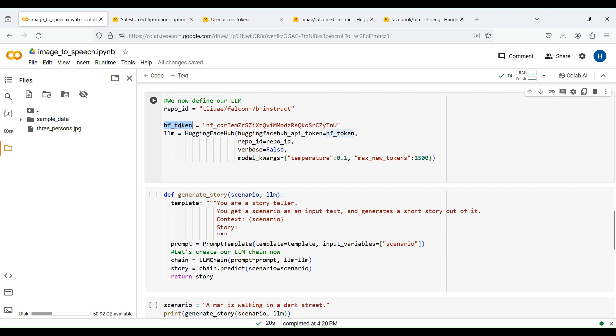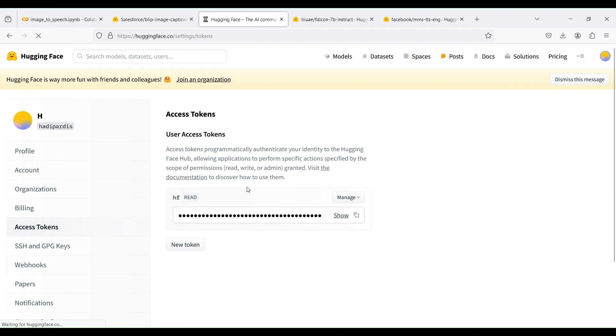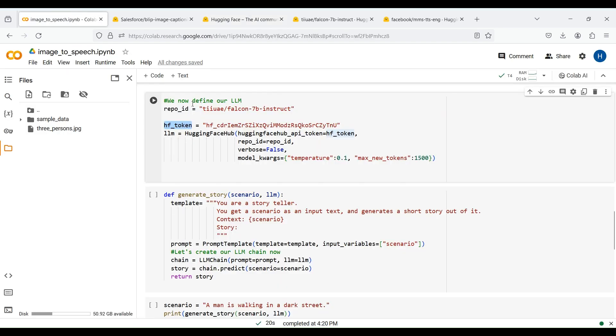We next need to provide our HuggingFace access token. To get a free access token, go to the settings of your HuggingFace account and create a new token and copy and paste it. We then use HuggingFace hub from LangChain to create our LLM. We need to pass our HuggingFace token and repo ID to this module.